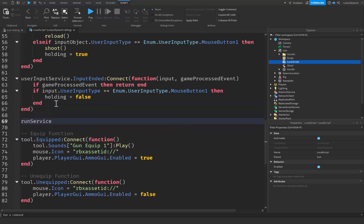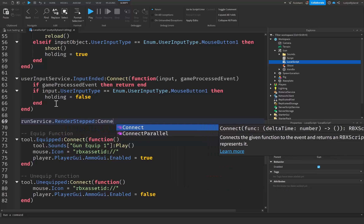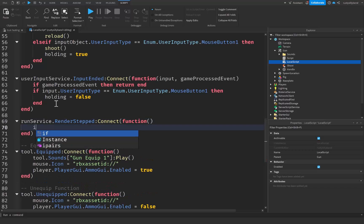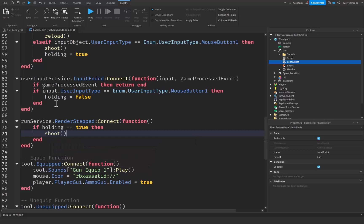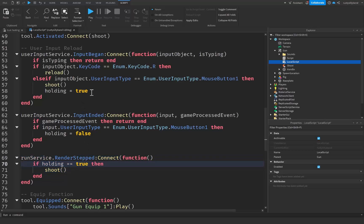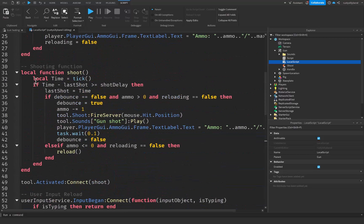Now down here we're going to use our RunService variable. We're going to say RunService.RenderStepped:connect with a function, and inside we check: if holding == true then we call our shoot function. This is going to call our shoot function every time that holding is equal to true — basically each loop iteration. Holding will be true for as long as mouse button one is held down, and once they let go, holding becomes false and we stop calling shoot.